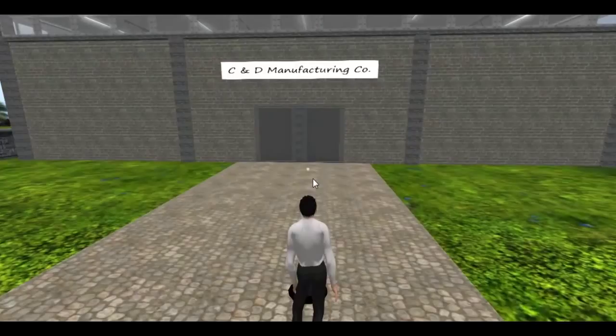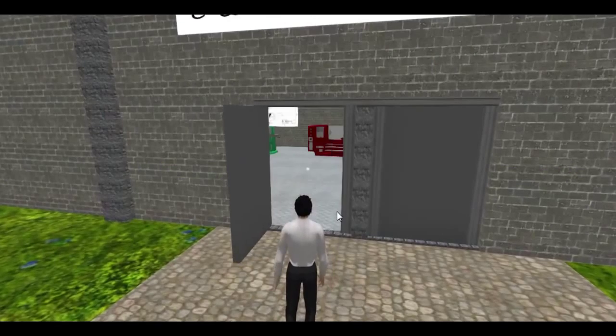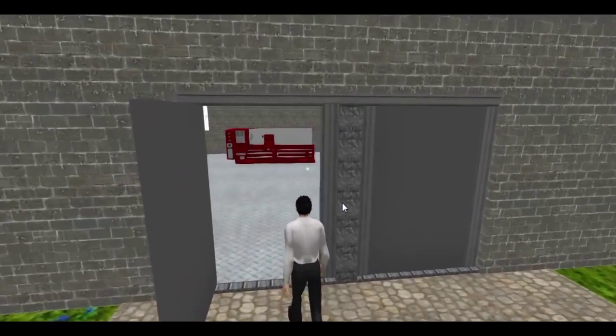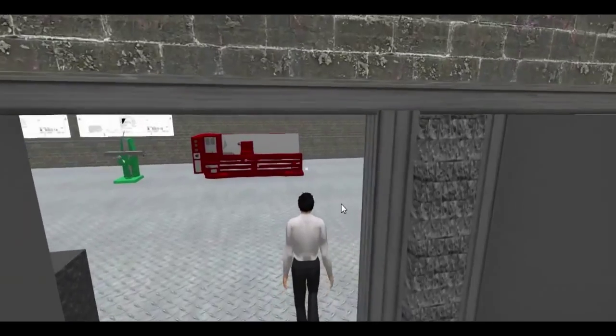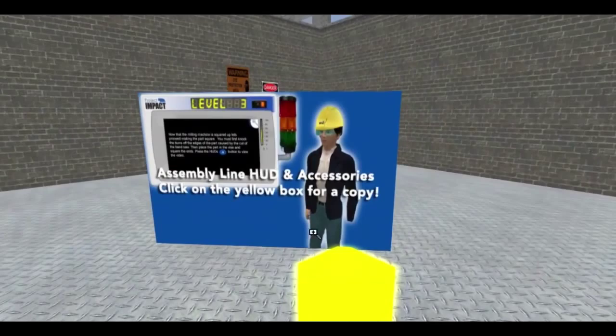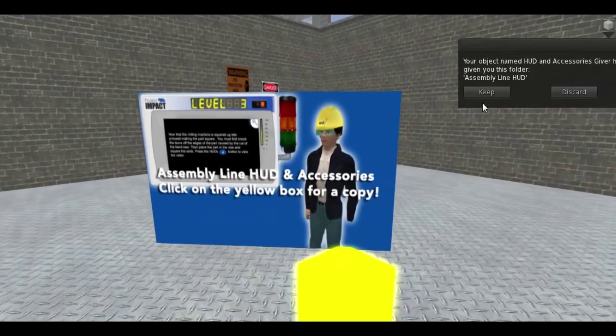The purpose of the simulation is to build the same two parts as they would in the classroom, but within the Second Life environment. The students log into the Second Life island with their avatar and click on the yellow box to receive a copy of the simulation.